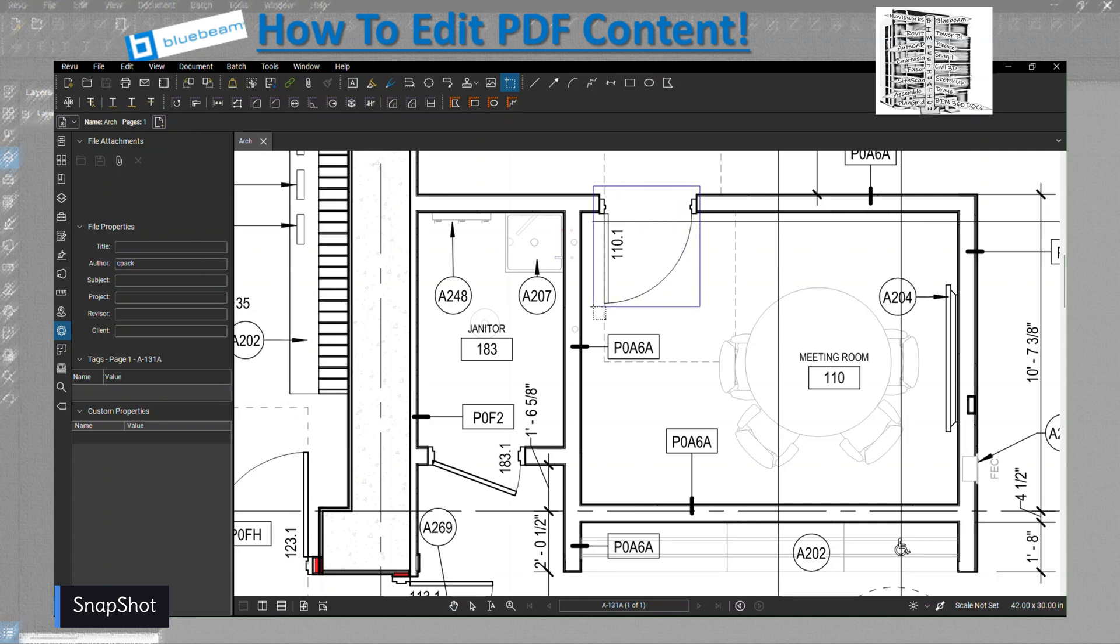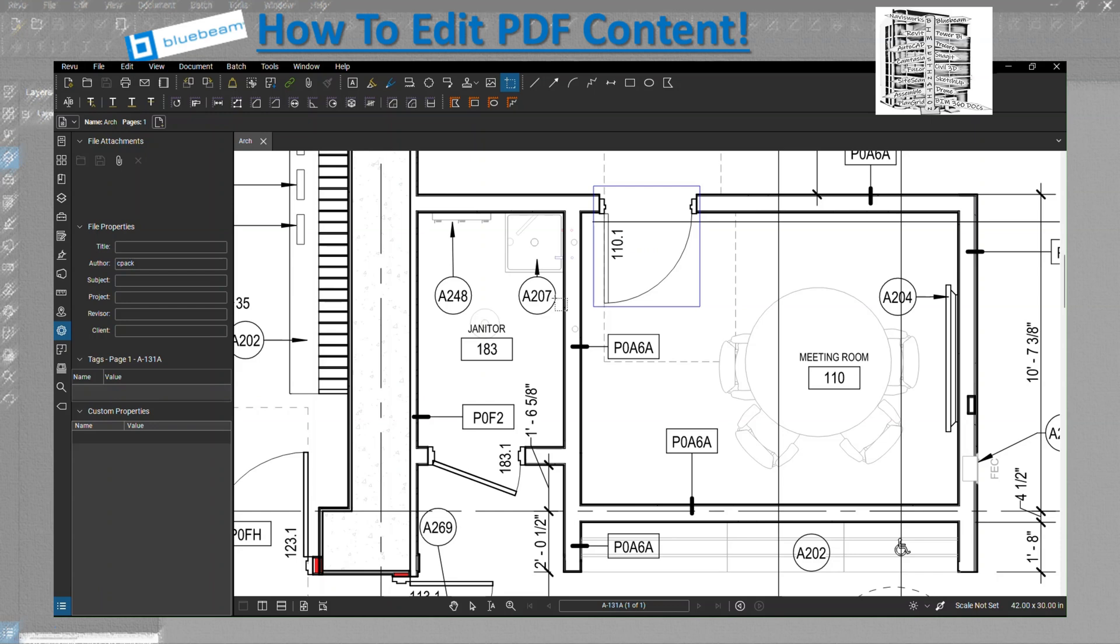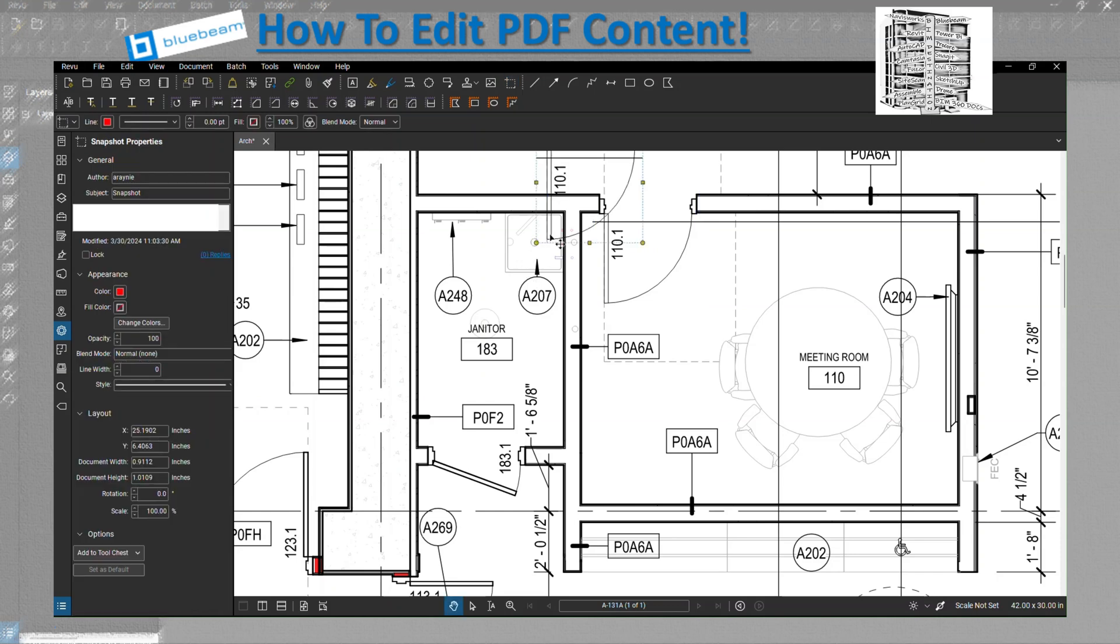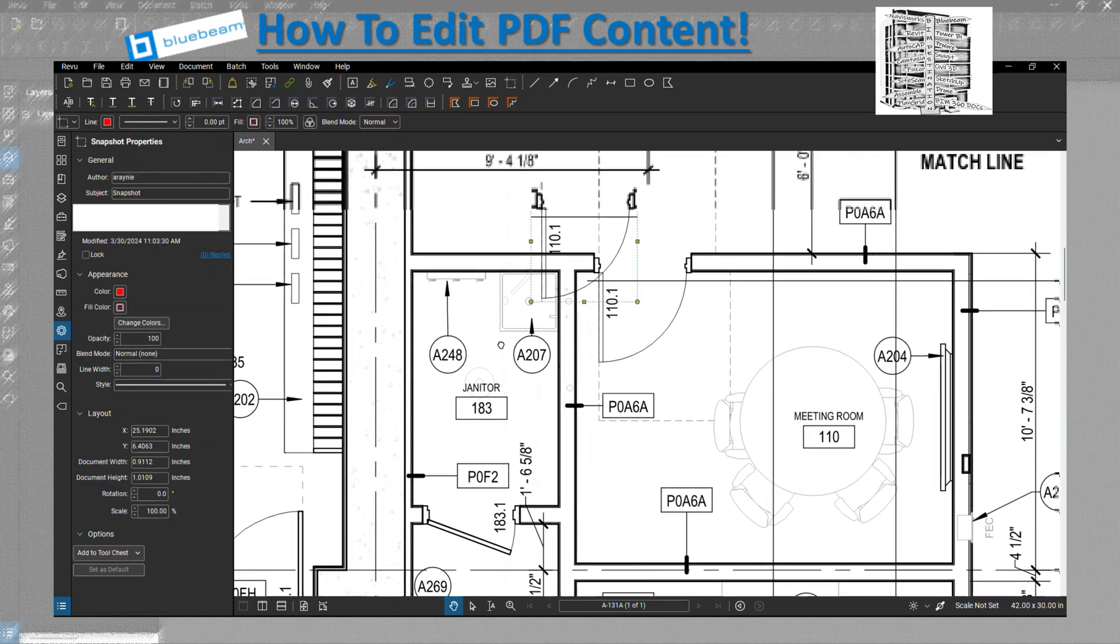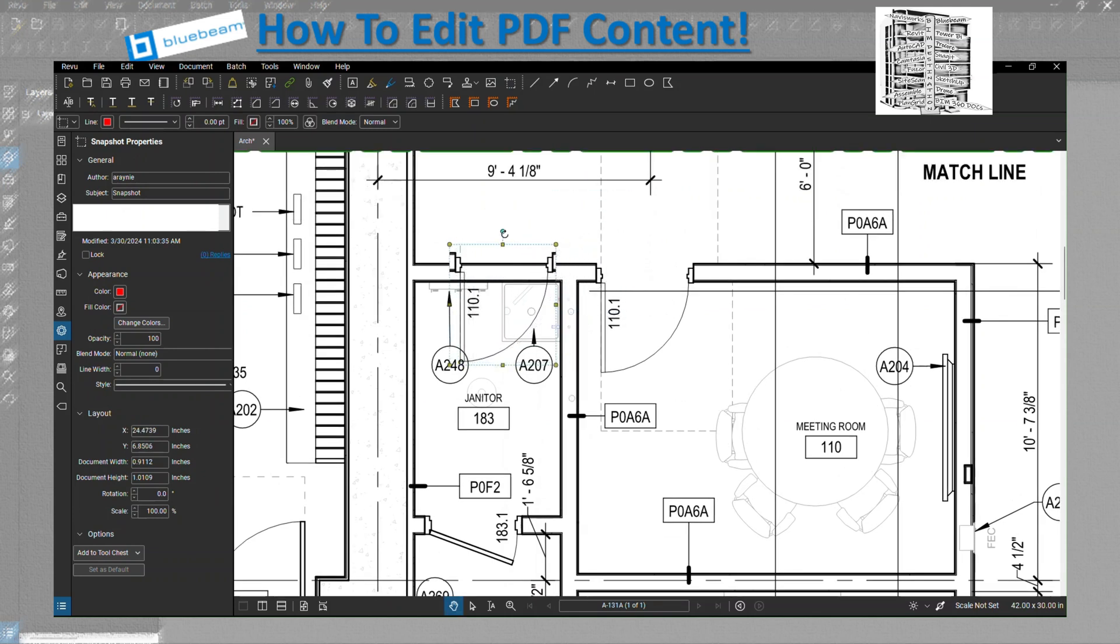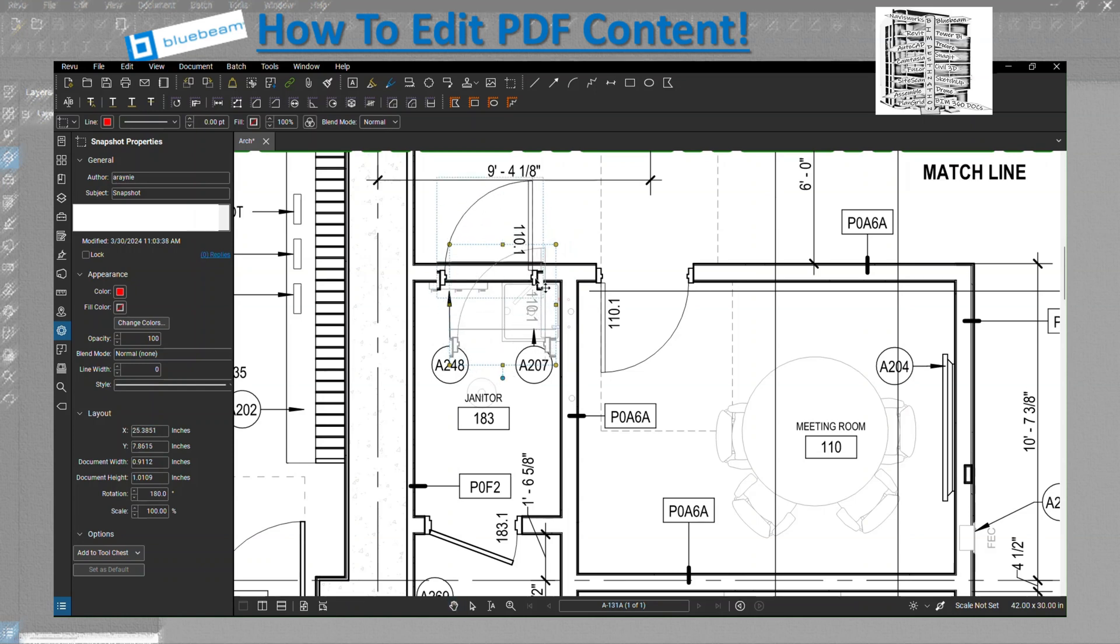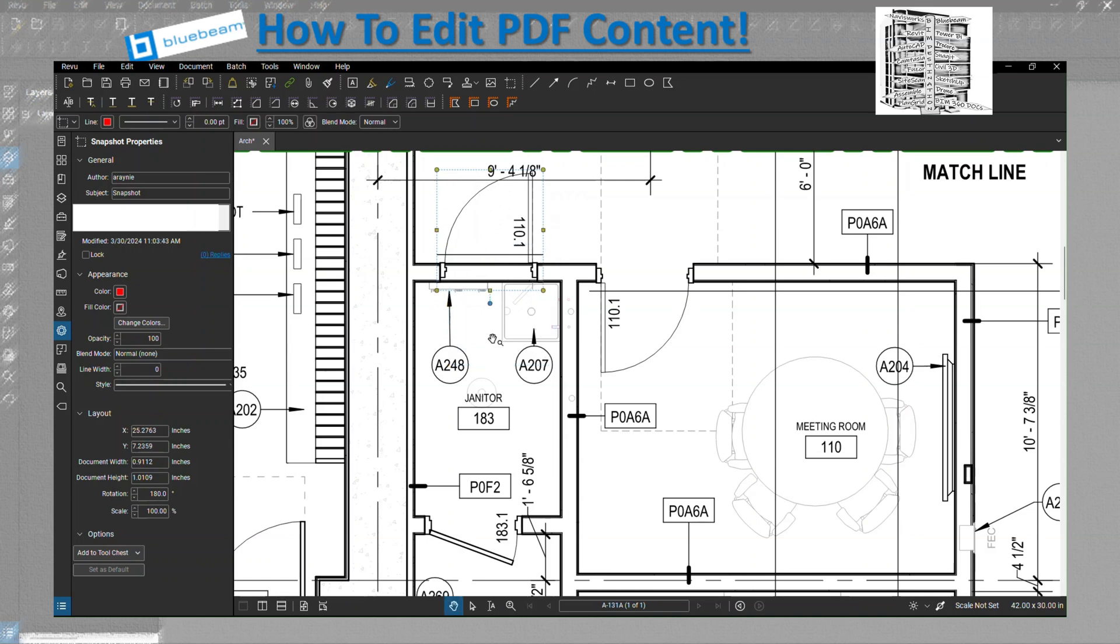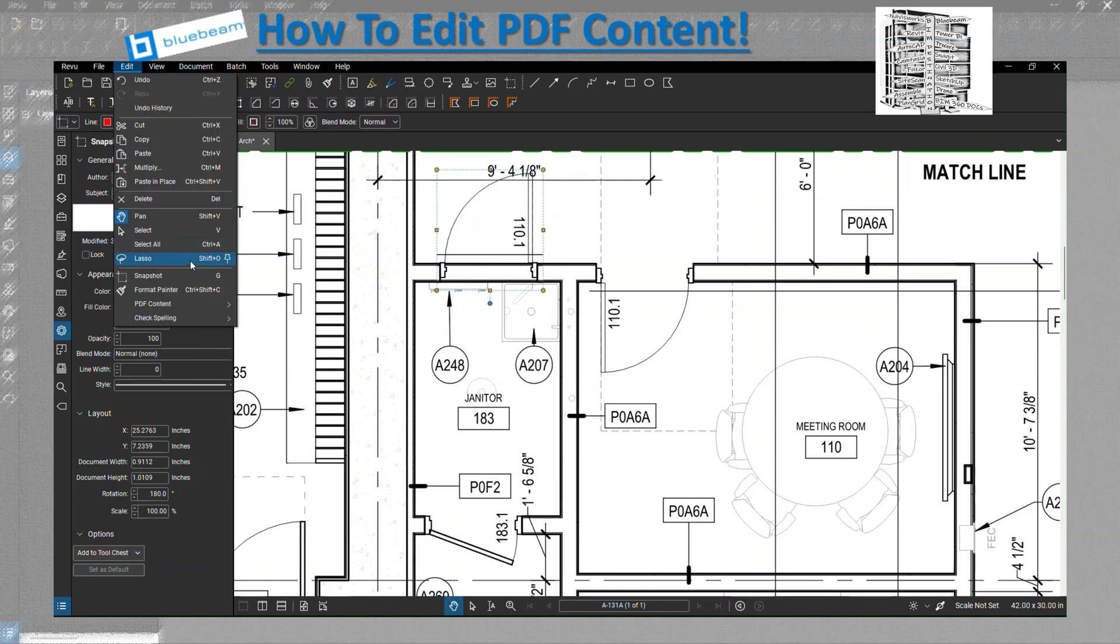I want to basically add the door to room 183 and I want to close the door on the other side and move the mop sink so we can see the layout. You can see easily I can copy and paste the door. I can use the rotation, put it on the other side. You can have it open to the right or to the left.